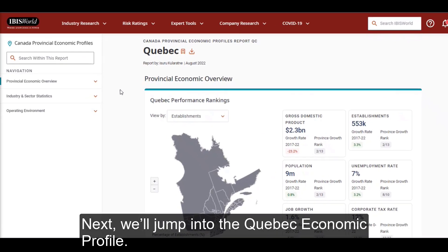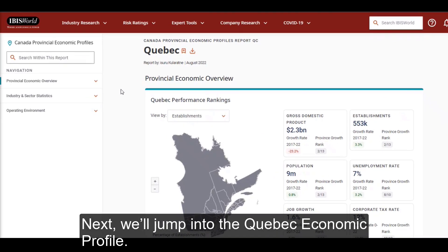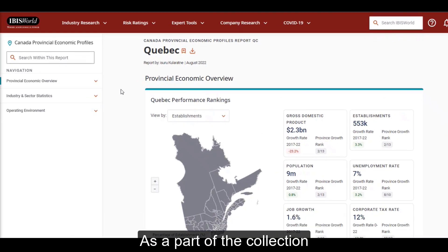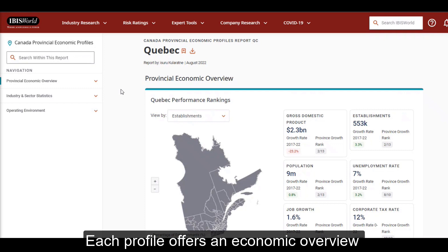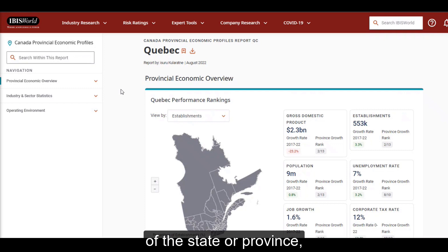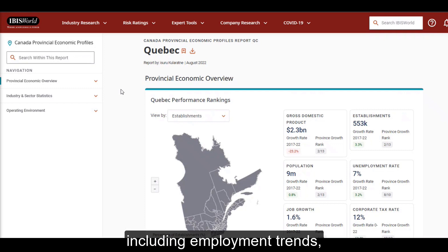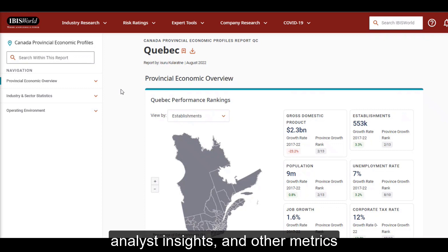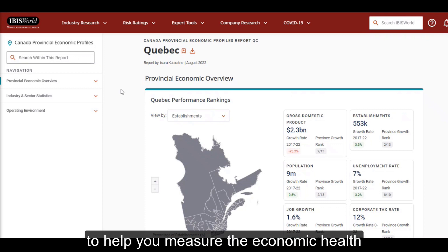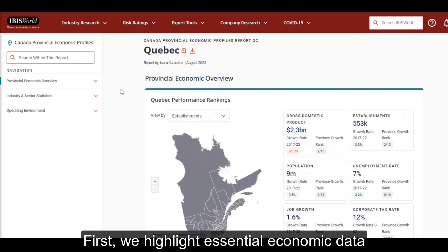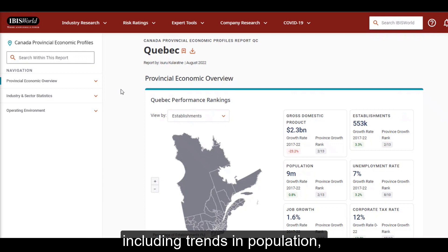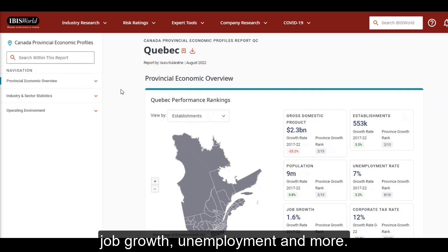Next, we'll jump into the Quebec economic profile. As part of the collection, you'll find a state or provincial economic profile for every US state and Canadian province. Each profile offers an economic overview of the state or province, including employment trends, analyst insights, and other metrics to help you measure the economic health of the region. First, we highlight essential economic data, including trends in population, job growth, unemployment, and more.